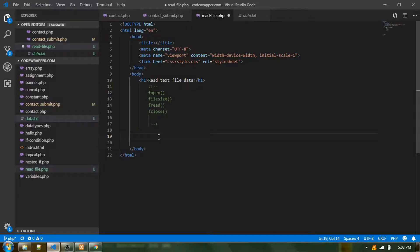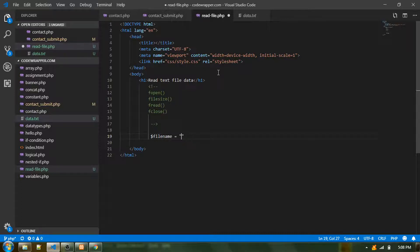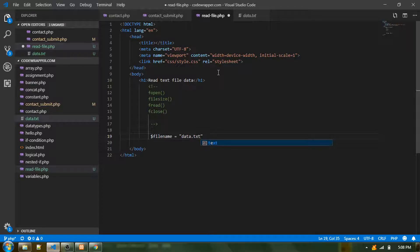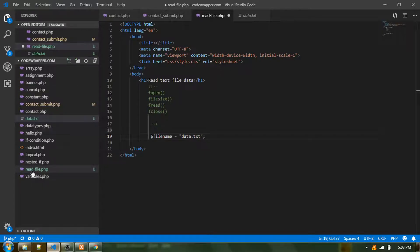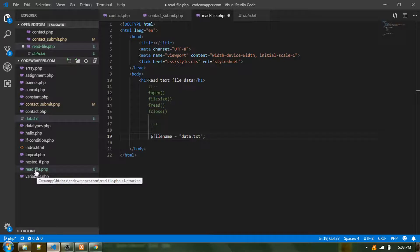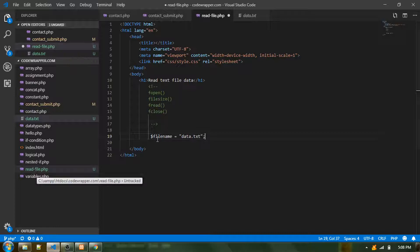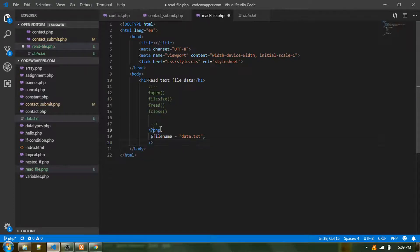First, we need to have a path for our data.txt file. I'll create a variable called $filename and provide the path for the data.txt file. Since both data.txt and read-file.php are in the same location, I can simply provide just the file name. I need to start with the PHP block first.